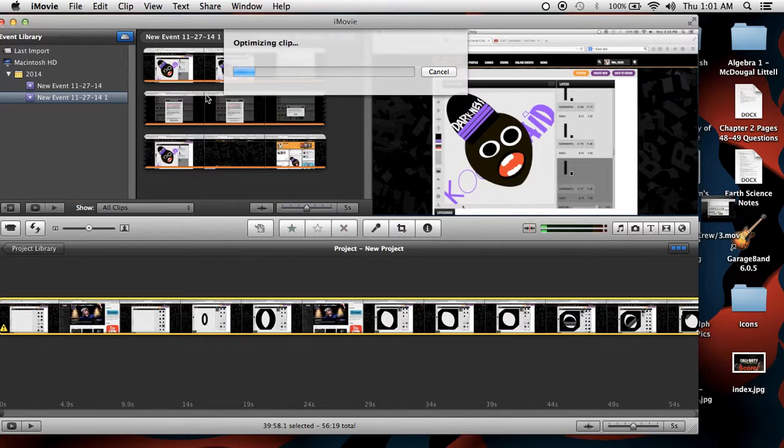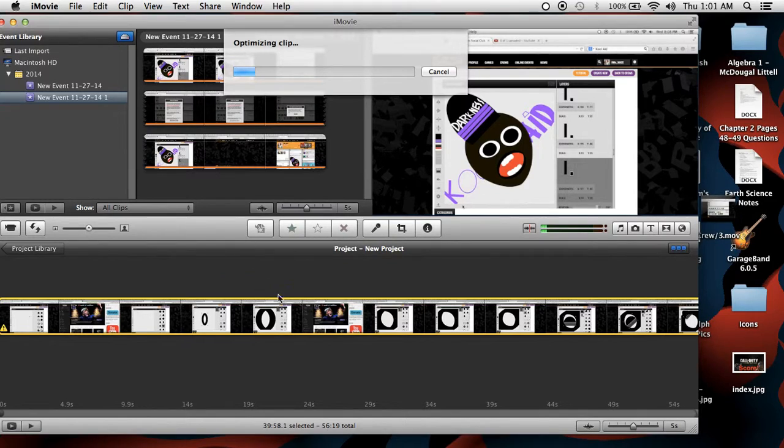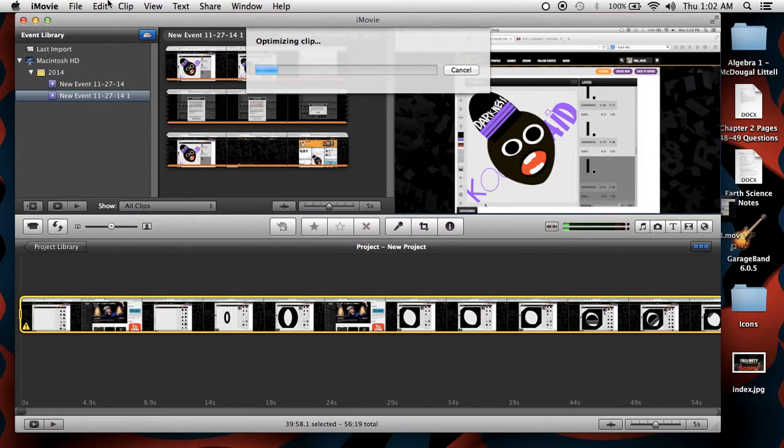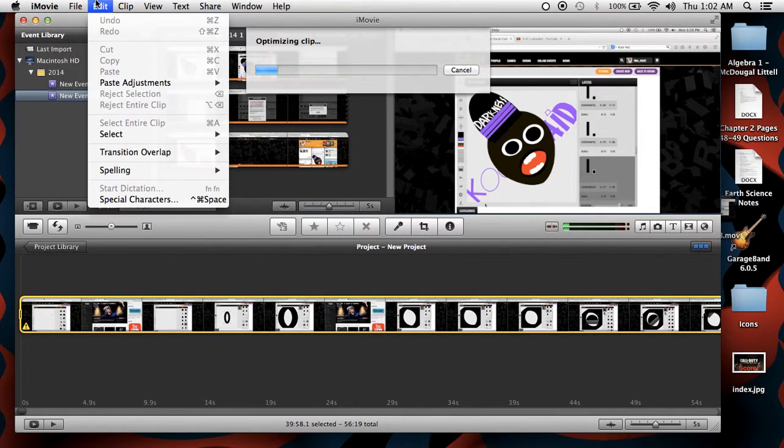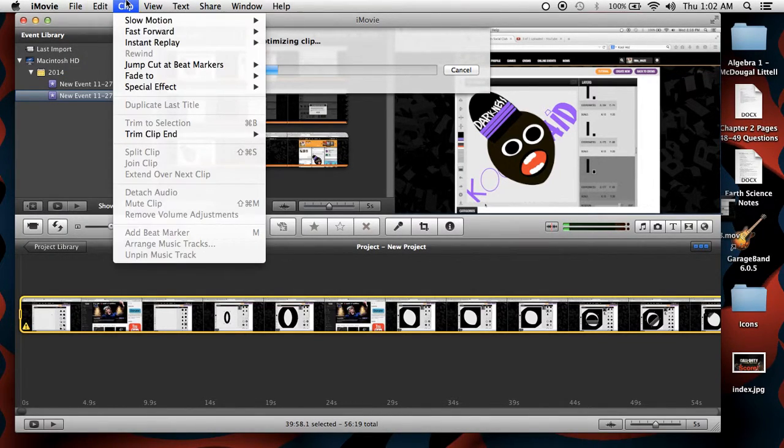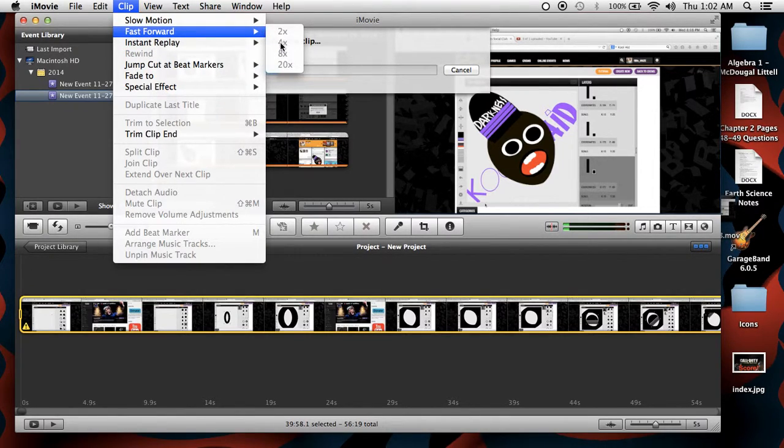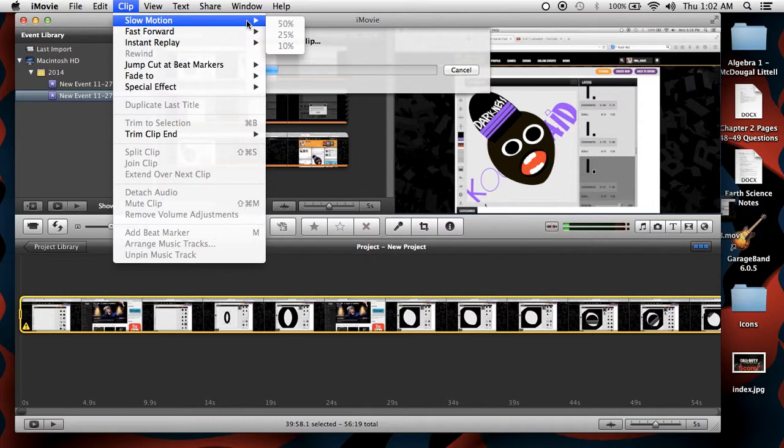When you do that you get like a little glove on your cursor so you can drag it. You drag the video in here. Once you drag the video in there you can then click on the video, then you go to Clip and then you can go to 2x speed - that's what I'm doing. You can go to any of these.